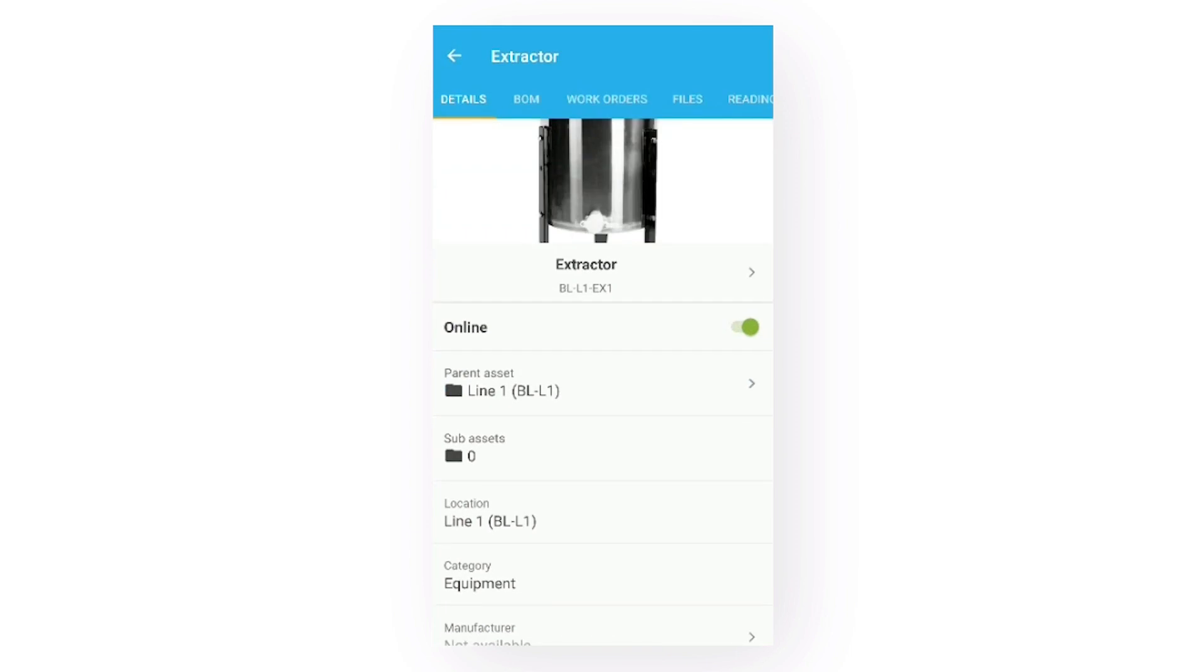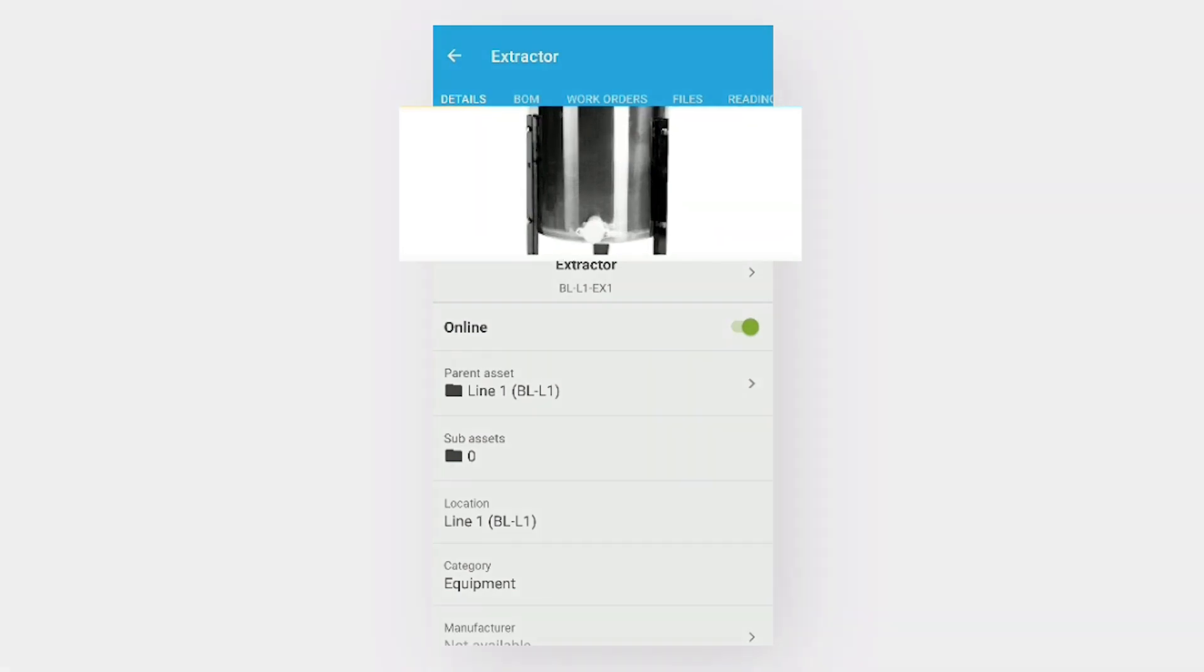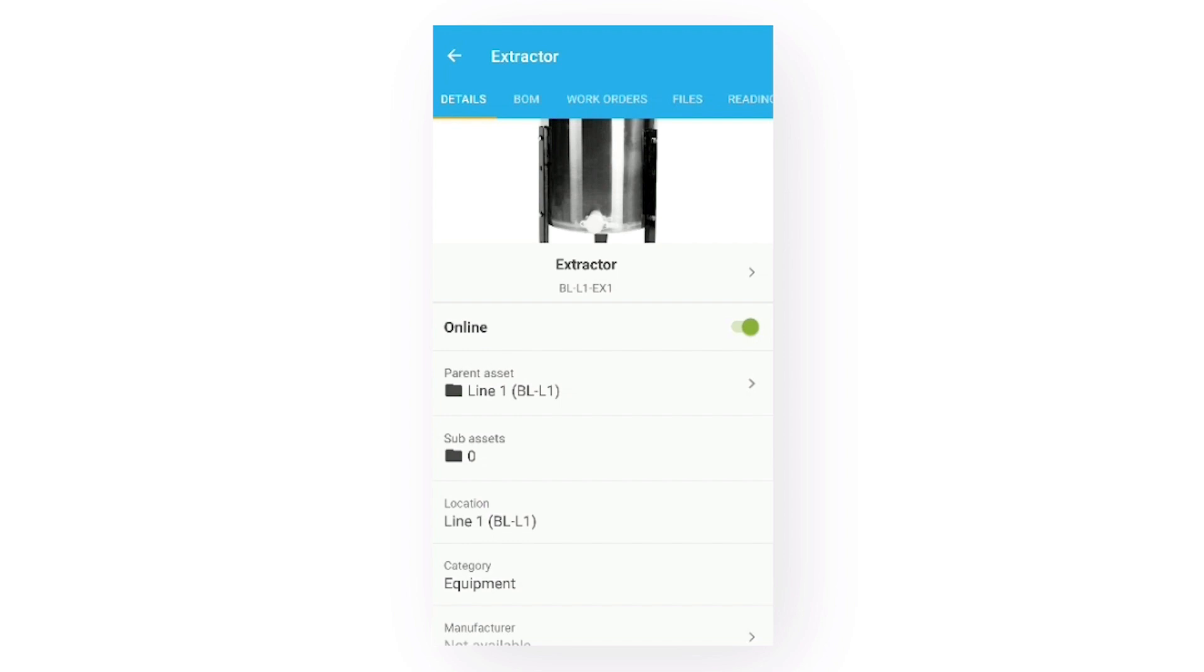The first tab we see is the details tab. At the very top, even before the asset name, we have the picture of the asset, which makes it easier to identify.